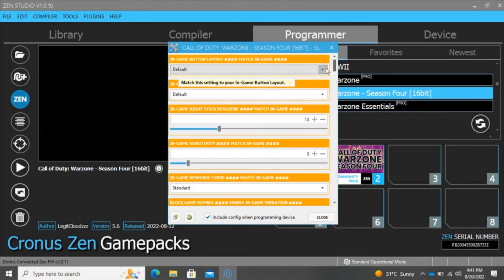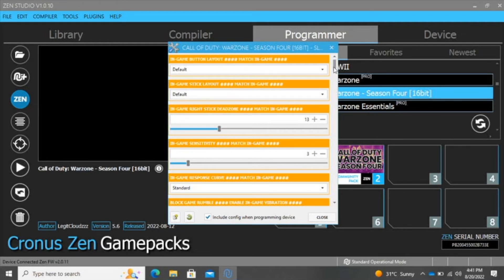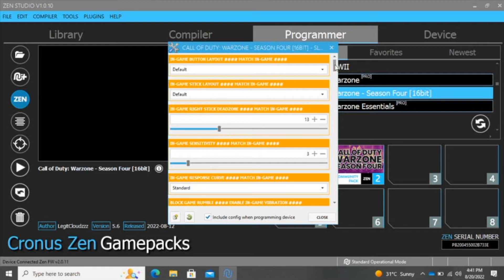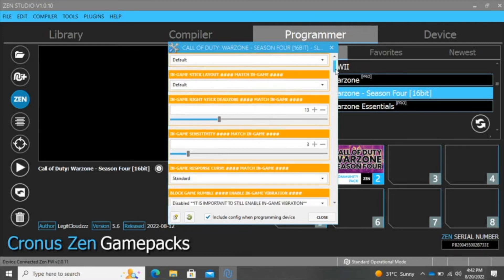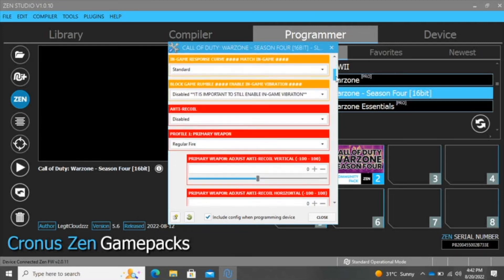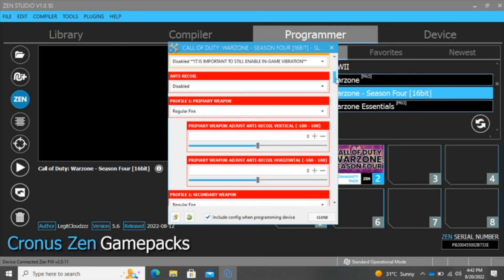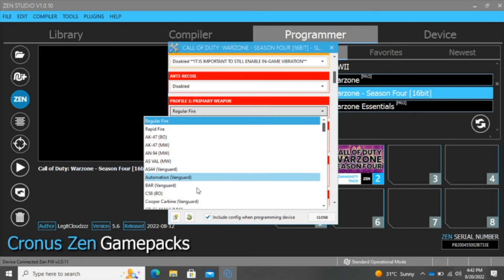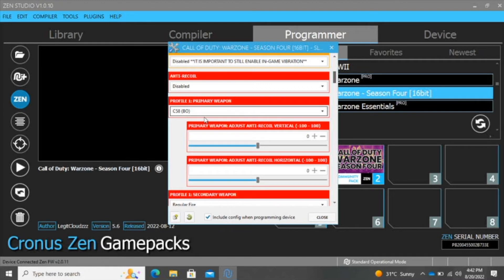A key tip is to make sure whatever settings you have in your game match the settings here in the Cronus Zen. Those settings are the button layout, the stick layout, the sensitivity, especially the dead zone and the curve response. Below we have the settings for anti-recoil. You can pick your weapon. Let's say we want to pick the C58. We can select that and adjust the recoil.